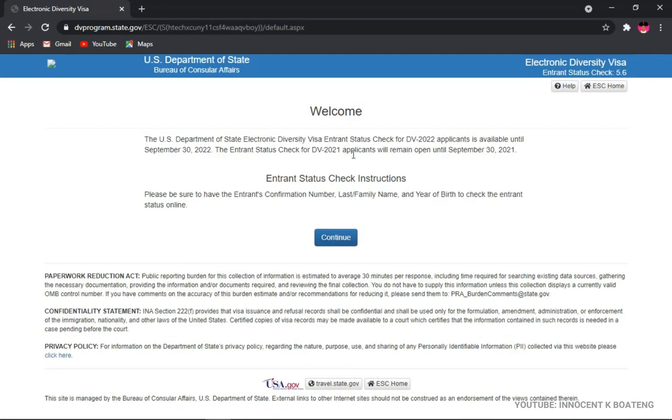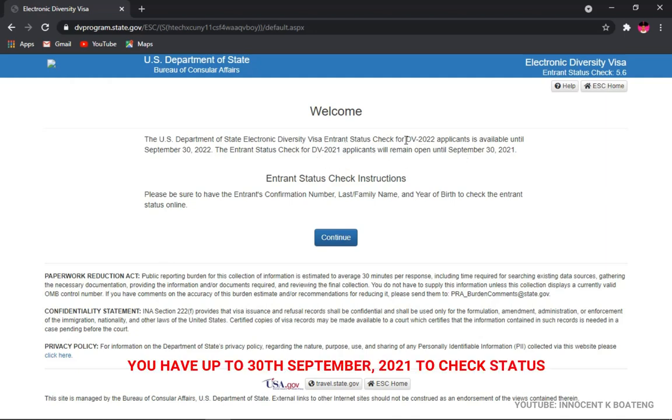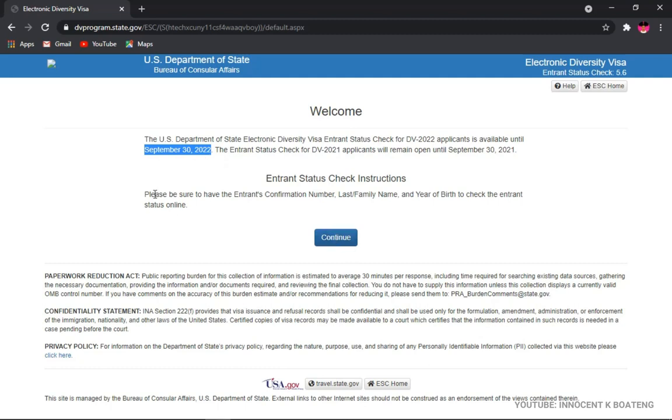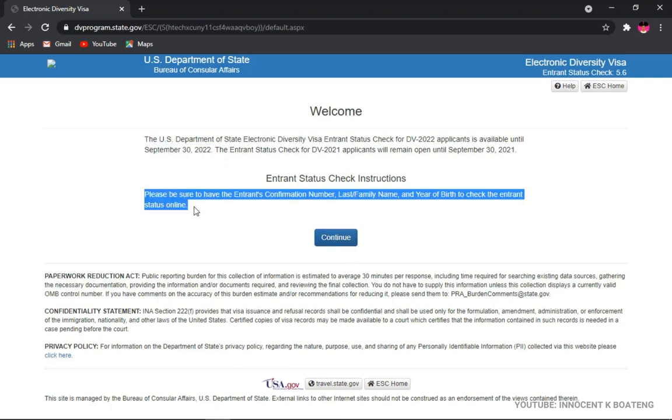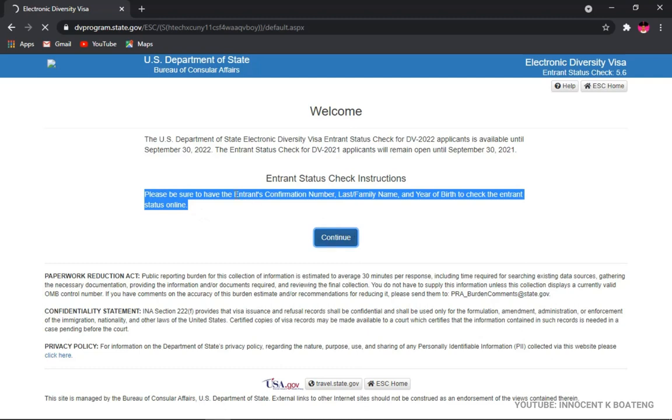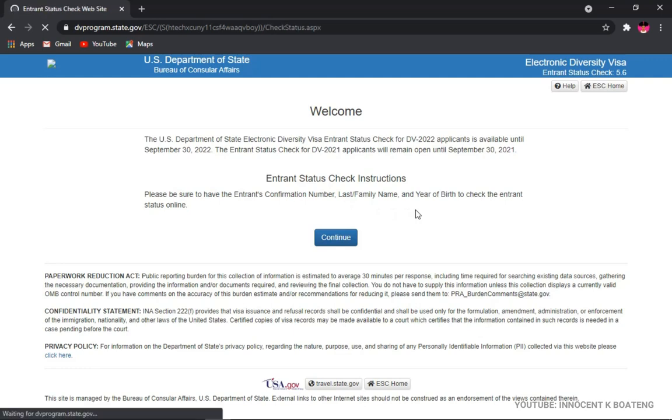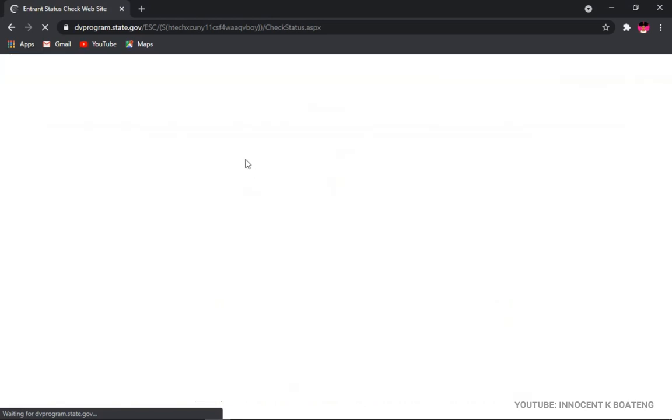So you'll be sent to another page. This is the page that you'll be sent to, and here is the very important thing that you need to check. You don't actually have to rush. You can check any moment from now until the given date with your details. These are the details you're going to need to check your entrance status: confirmation number, family name, and your year of birth. So these are the three things you need. Afterwards, you click Continue.